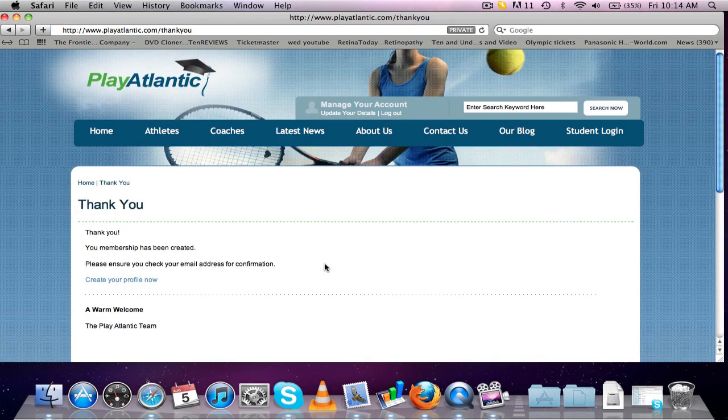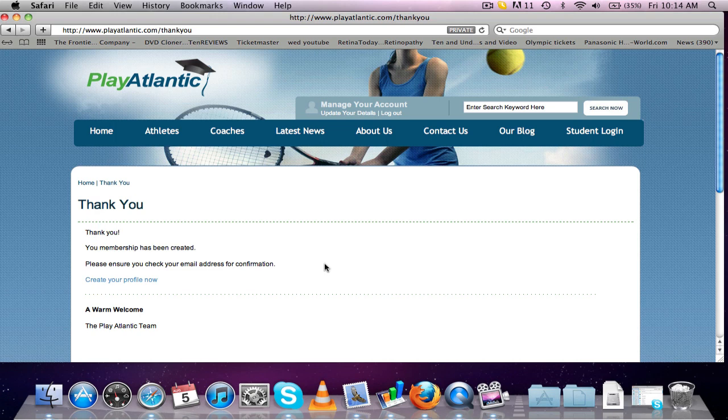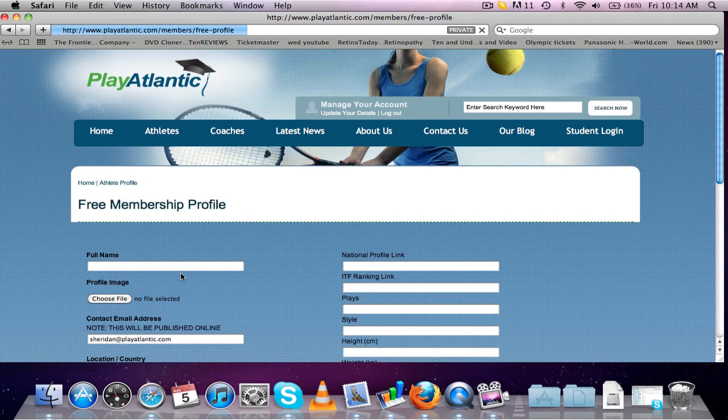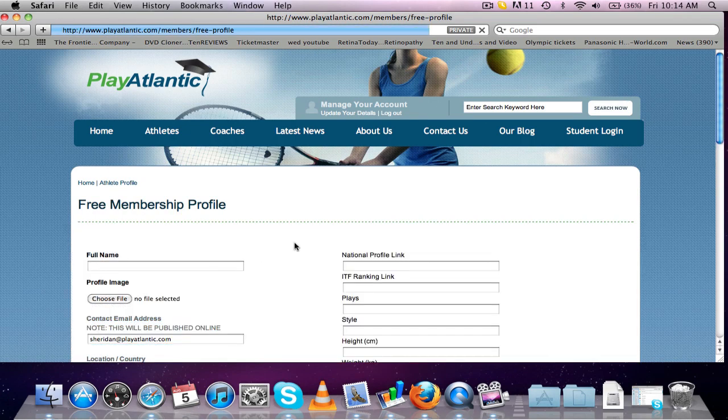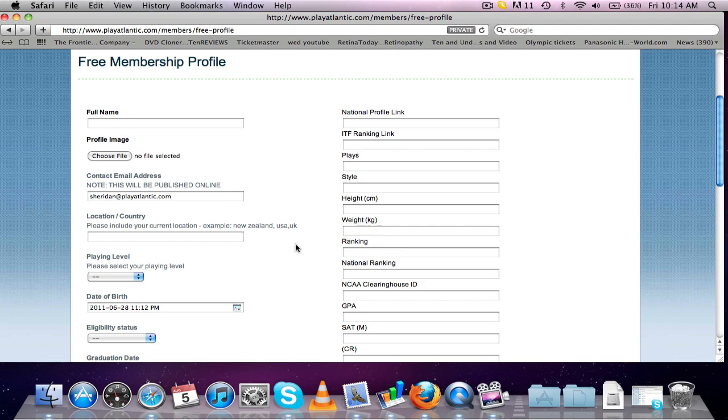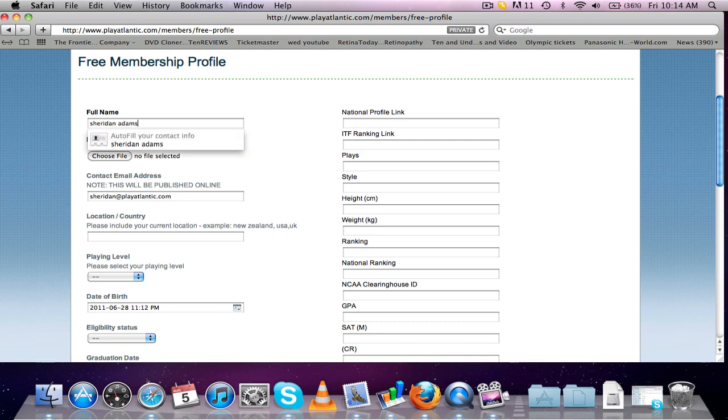Now that's going to send you an email to basically say that we've confirmed that your account has been created. If you click on the create your profile now button, that's going to take you to the form where you've got to fill in, which is going to, whatever you fill in here, that's going to show on the website. And that's going to show to all the coaches.